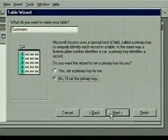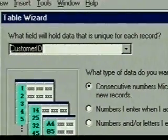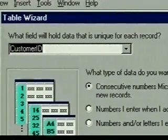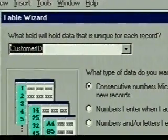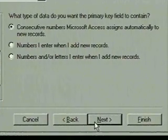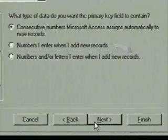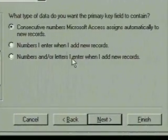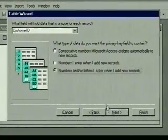This dialog box asks some primary key questions. The wizard asks what data will be unique and suggests the first field, Customer ID, as our primary key — this is what we want, so we'll leave it. Now, if the data in this field were numbers we'd use for calculation, we would select the numbers choice. But since our customer IDs contain letters and numbers, we select the last choice. We click Next.